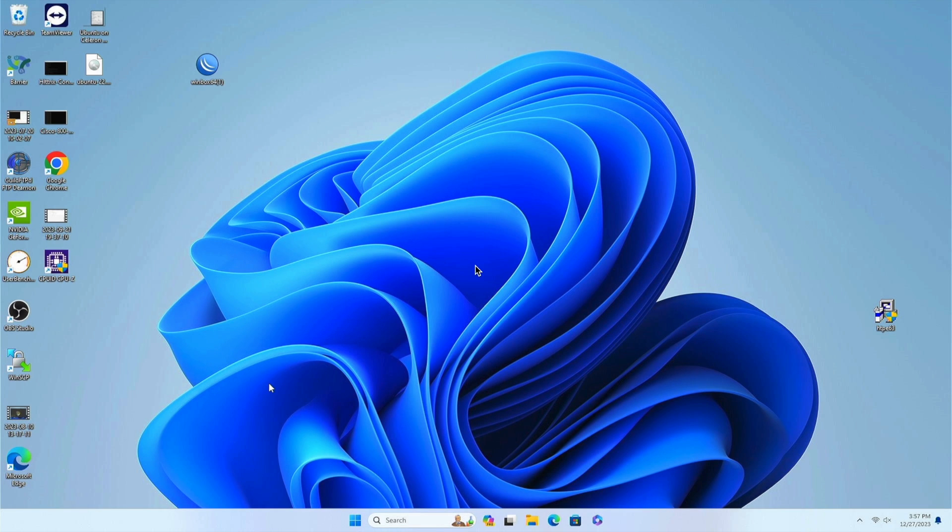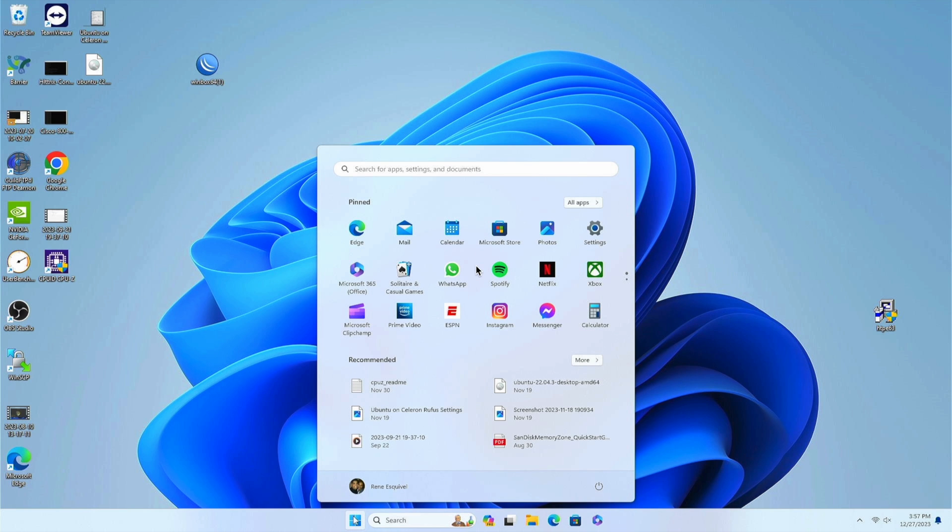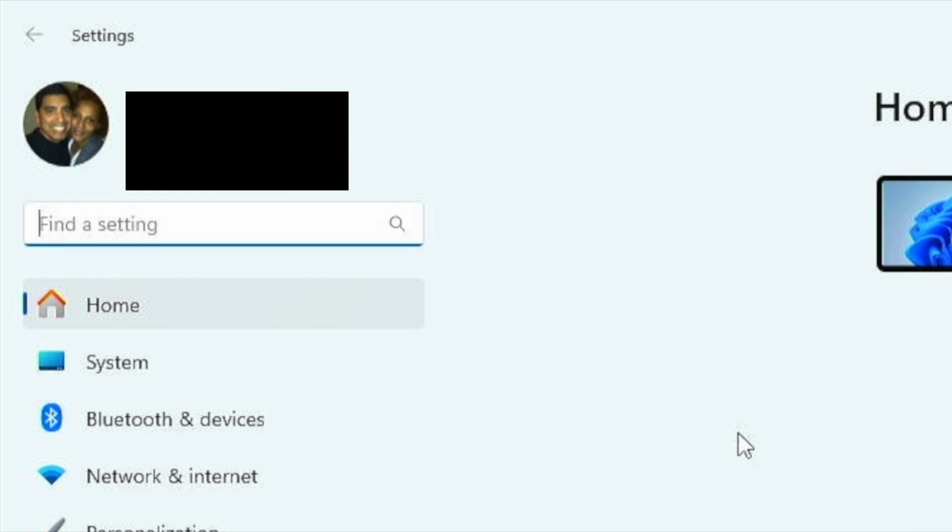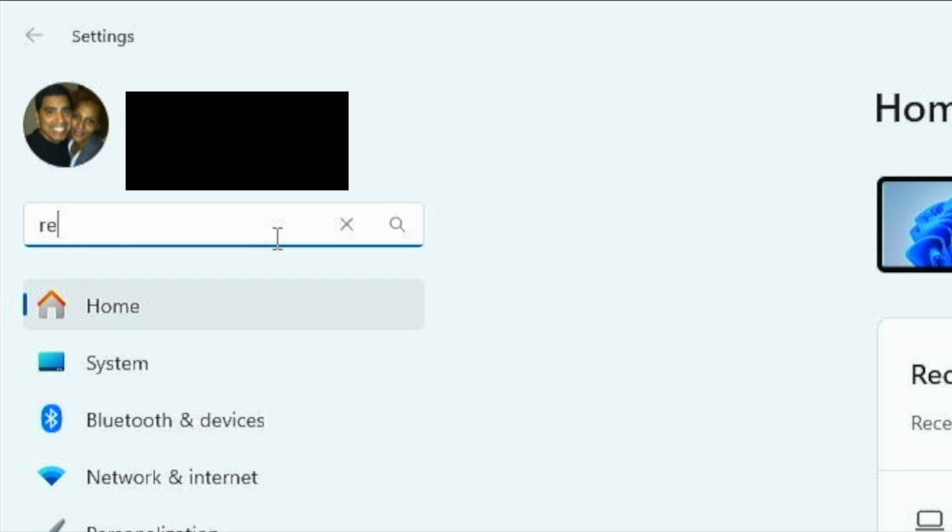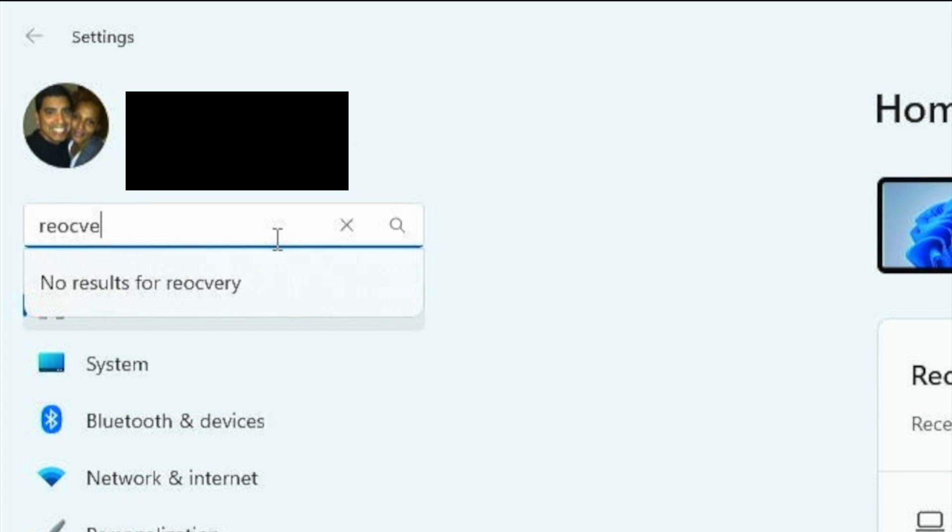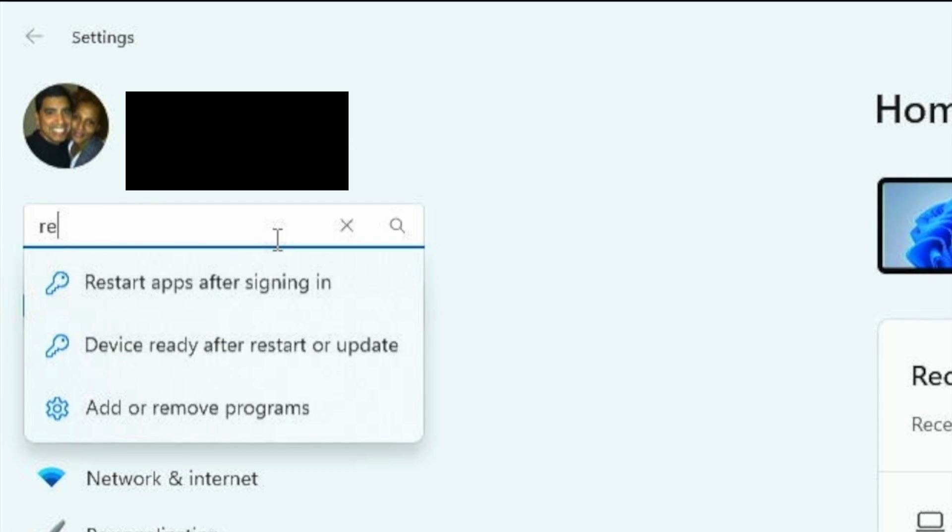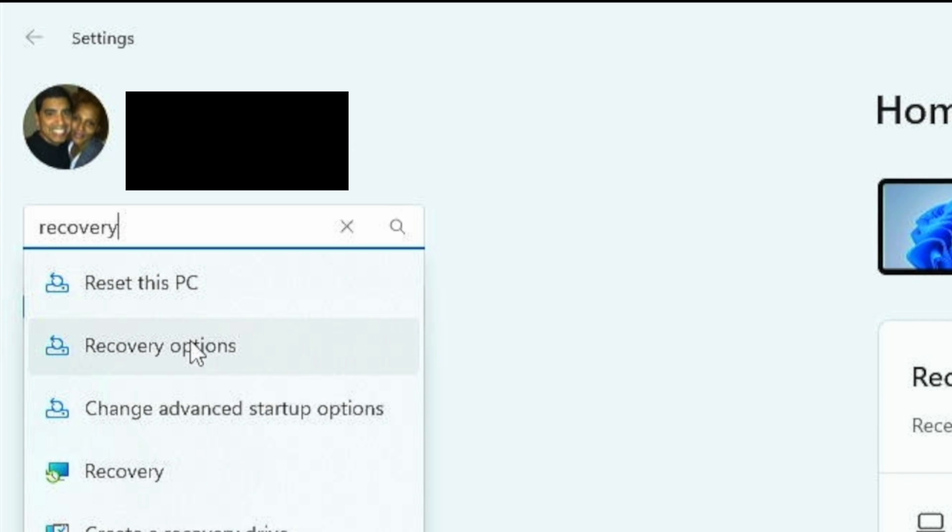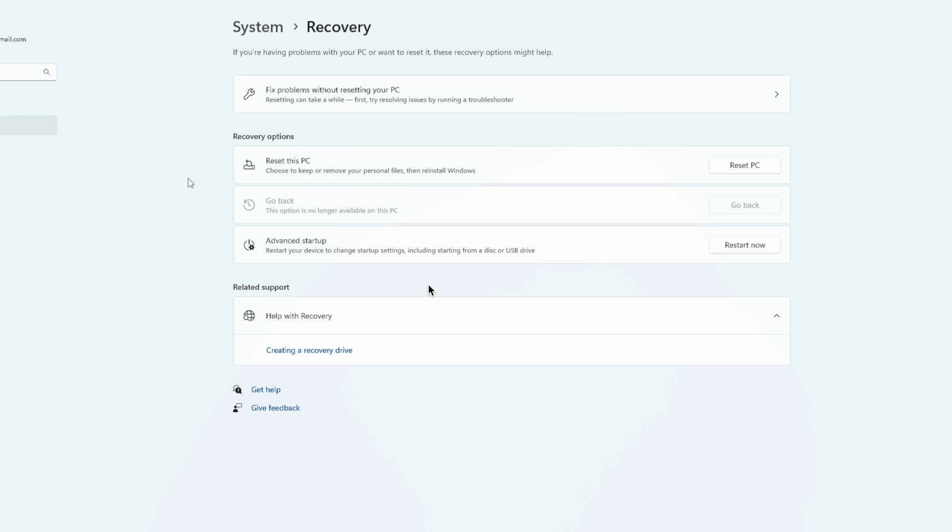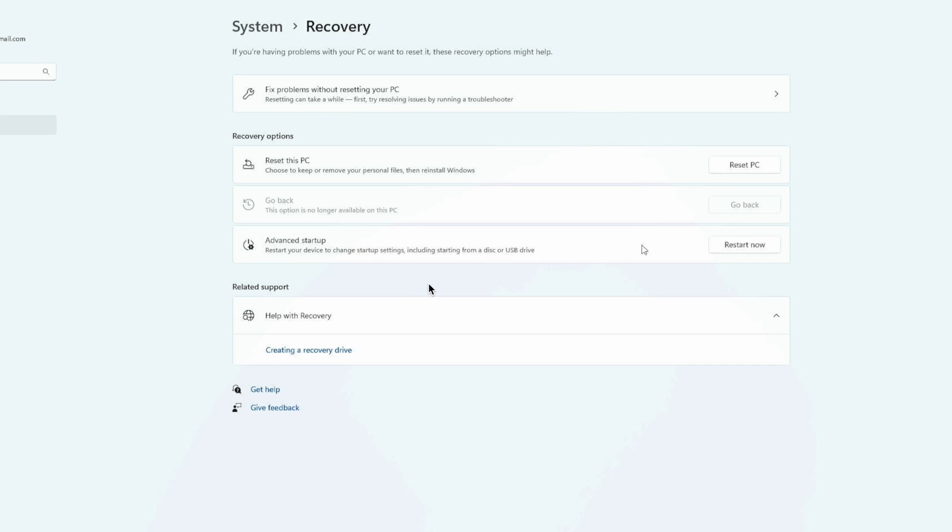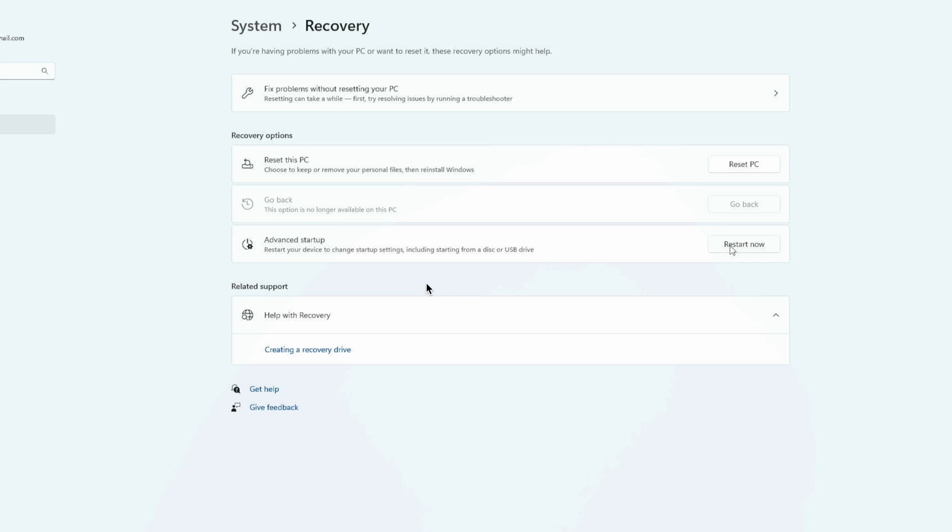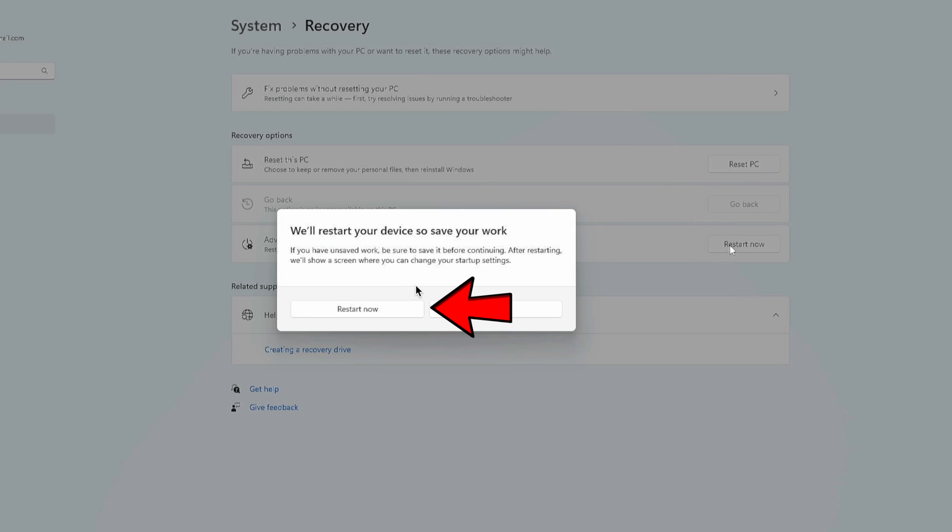Okay, let's go ahead and start by clicking on the Windows start button, clicking on settings, and inside settings type recovery and go to recovery options. You'll see advanced startup here and the restart now button. Go ahead and take restart now, confirm that.